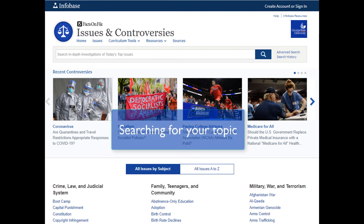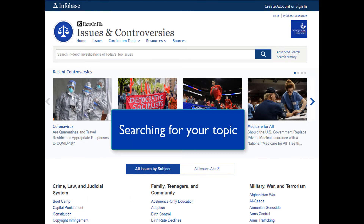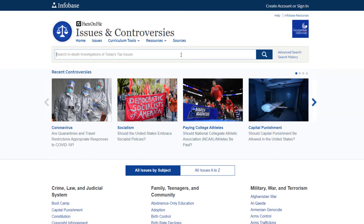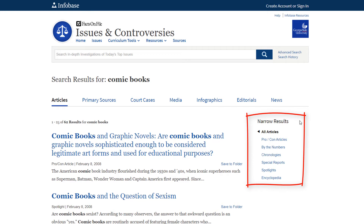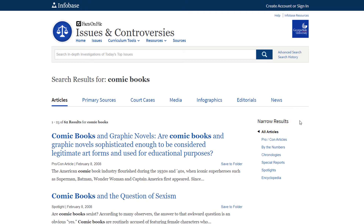The second way to use this database is to search directly for the topic you want to learn more about. At the top of the page, search for your topic by entering it into the search bar. Let's do a search for the topic comic books. On this results page, you'll find many articles on the topic. You can narrow these results on the right side of the screen by selecting a specific article type such as pro-con articles, special reports, or encyclopedia entries. To access the full text of an article that looks interesting, simply click on the title.